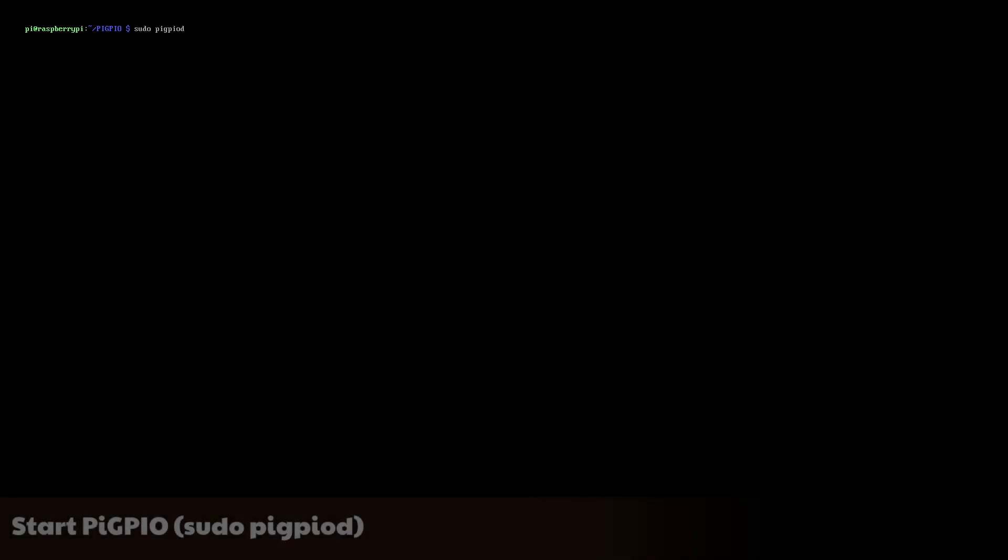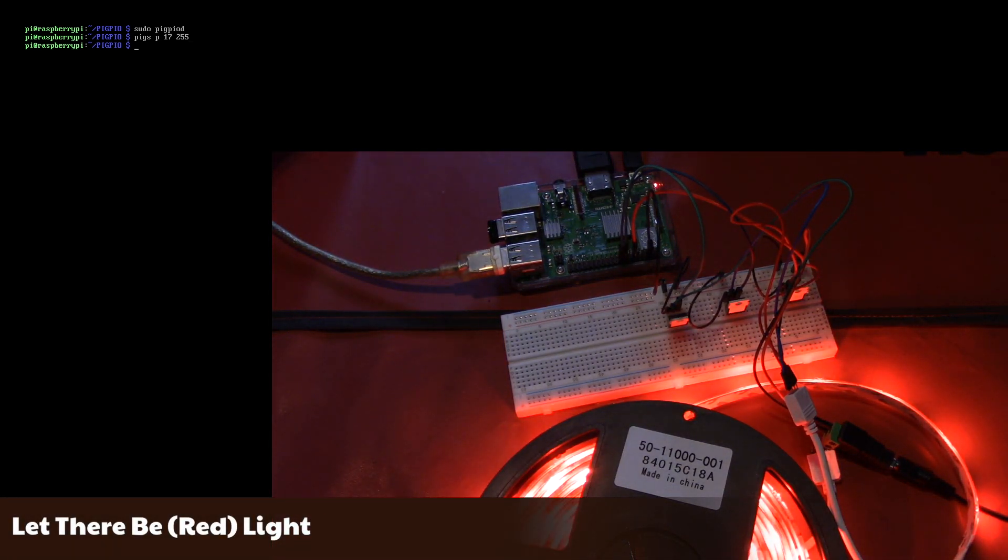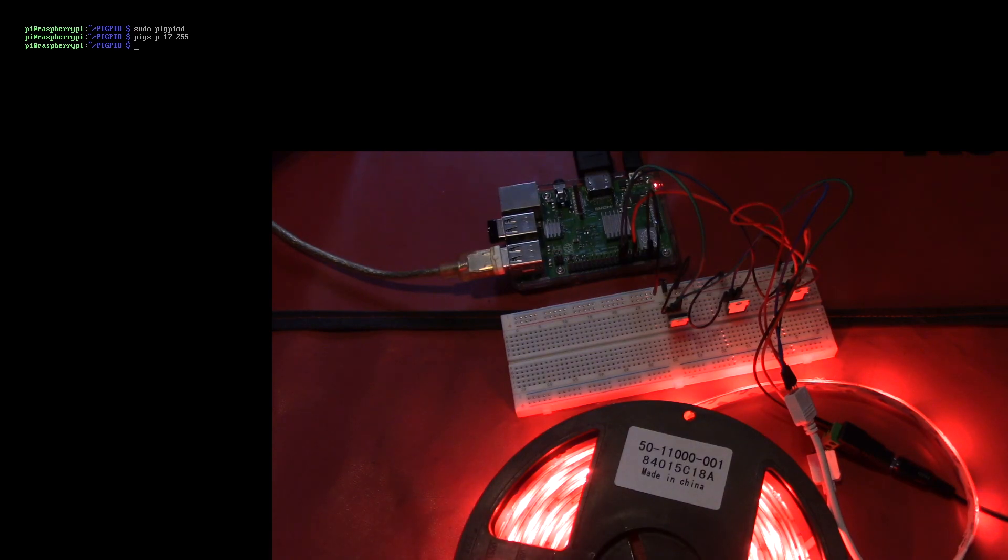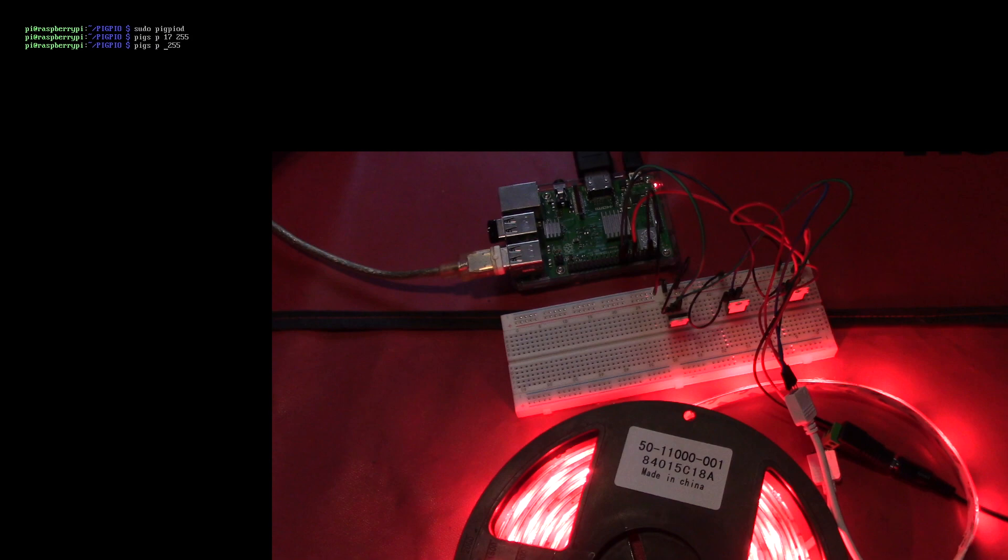Now we should be able to control the light strip. First, start Pi GPIO by typing sudo pigpiod. Now let's make the light strip red. Type pigs P 17 255. This tells the Raspberry Pi to set pin 17 to an intensity of 255. Pin 22 is green, and pin 24 is blue. You could use any value between 0 and 255 to control how intense the color is.